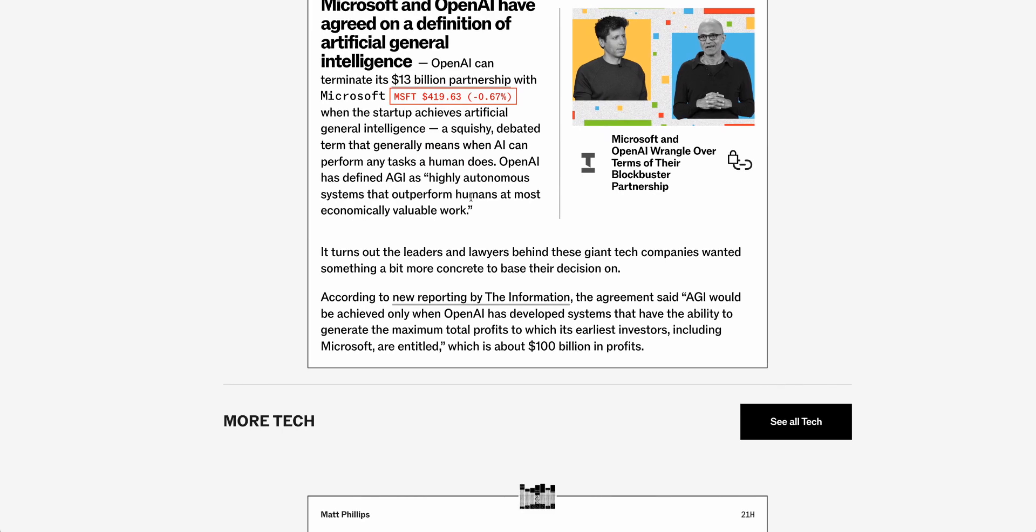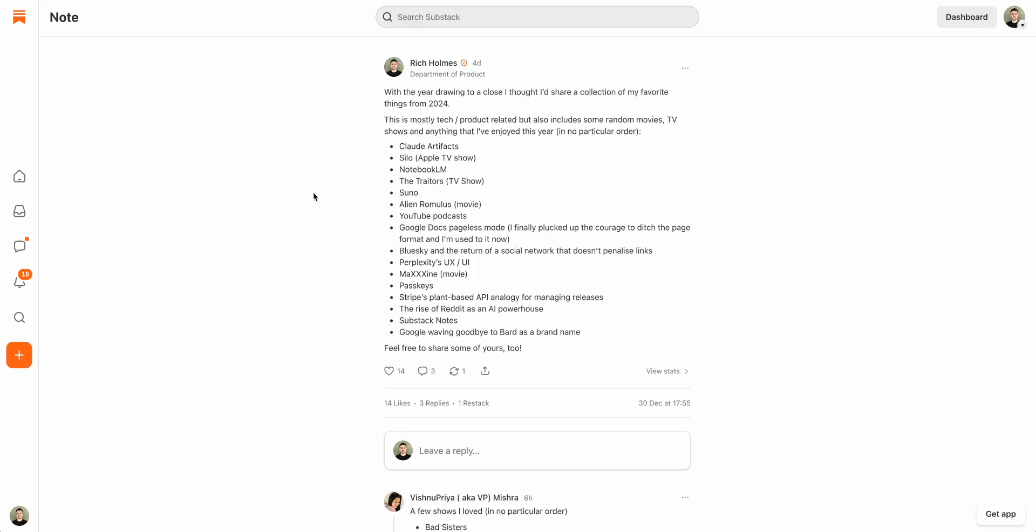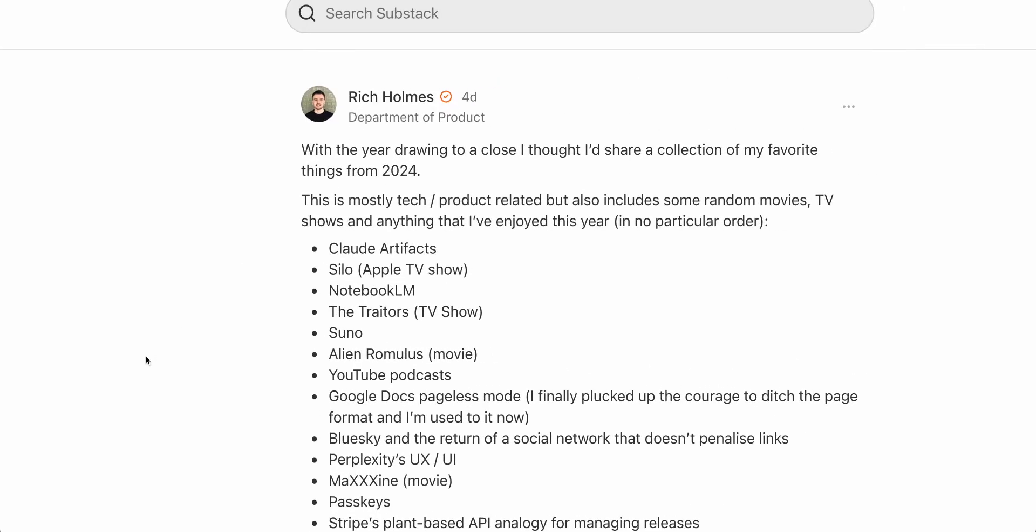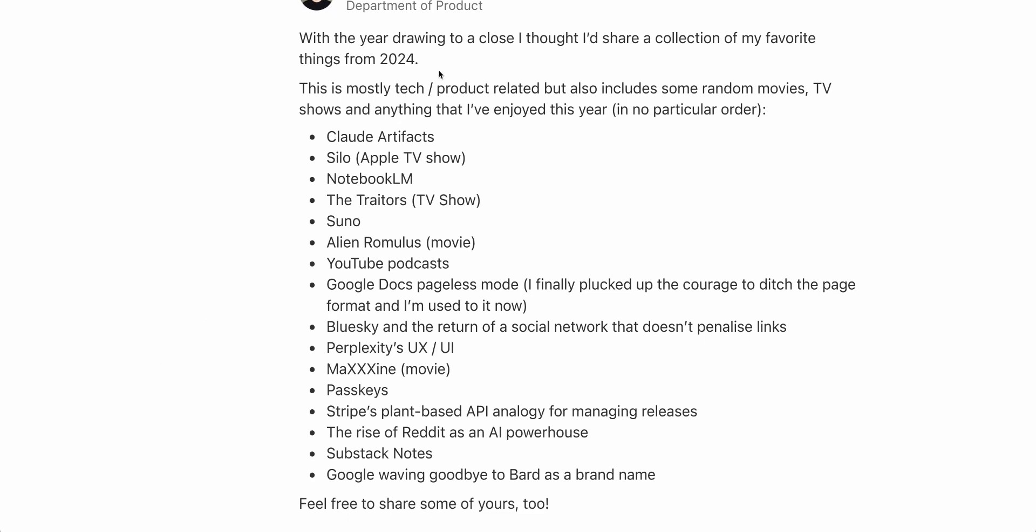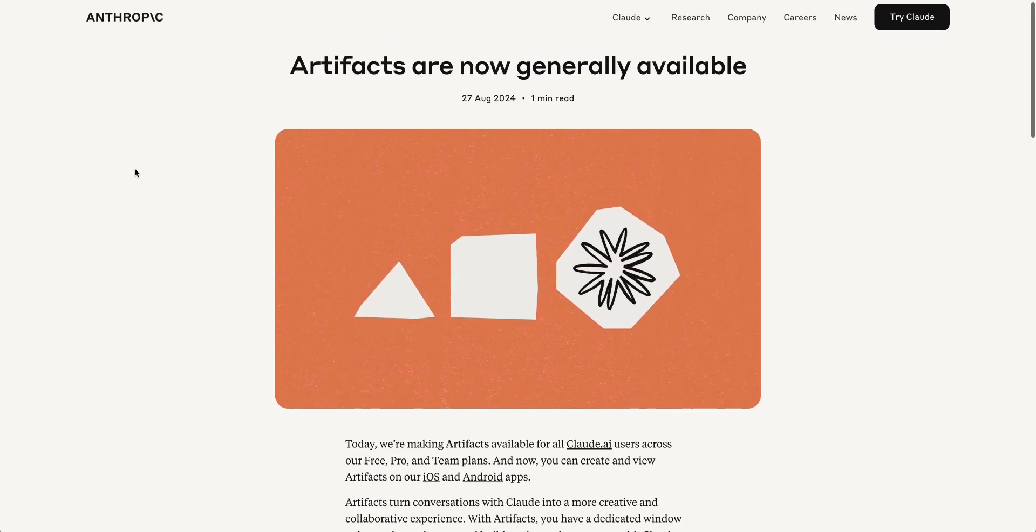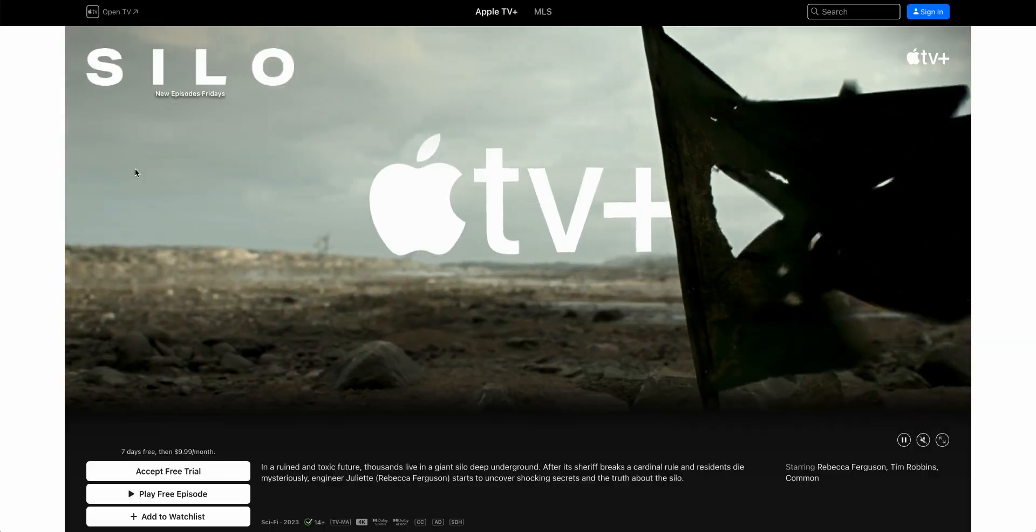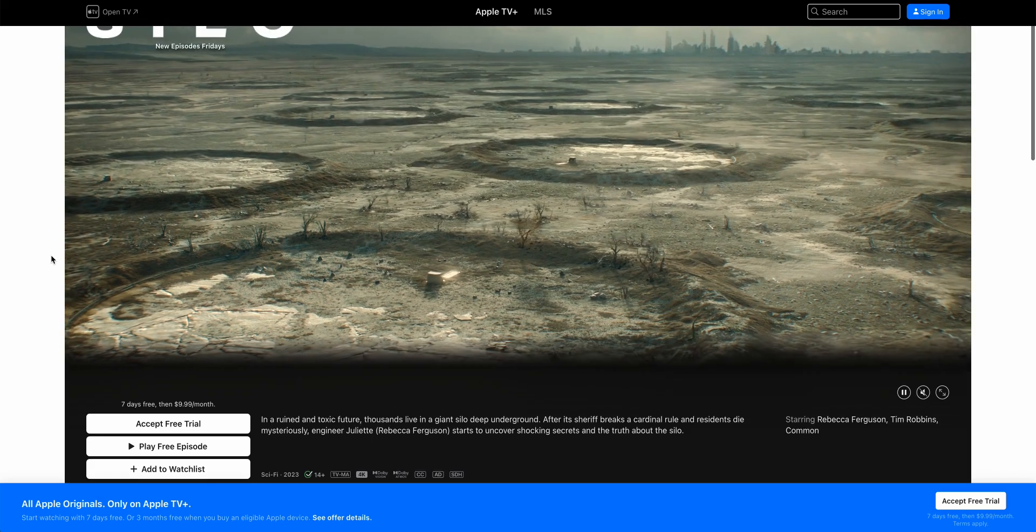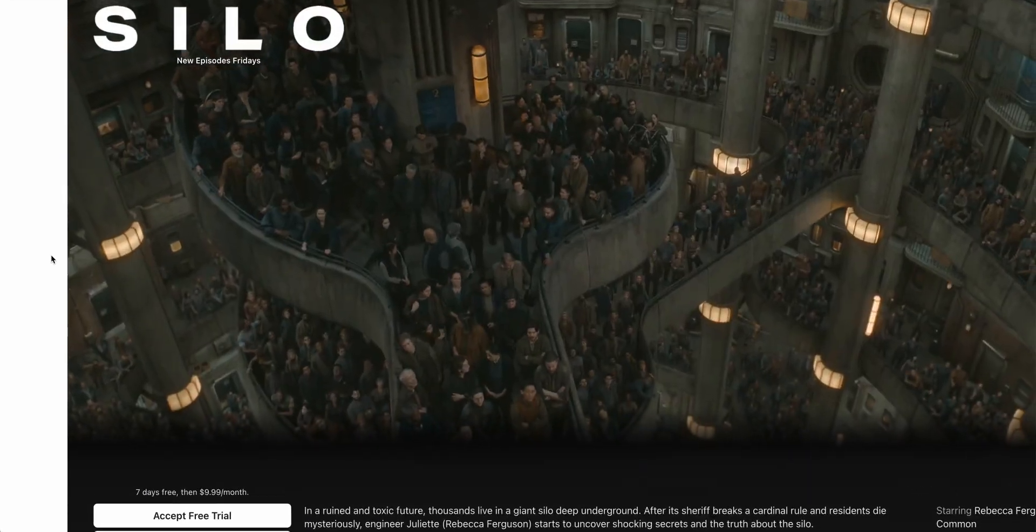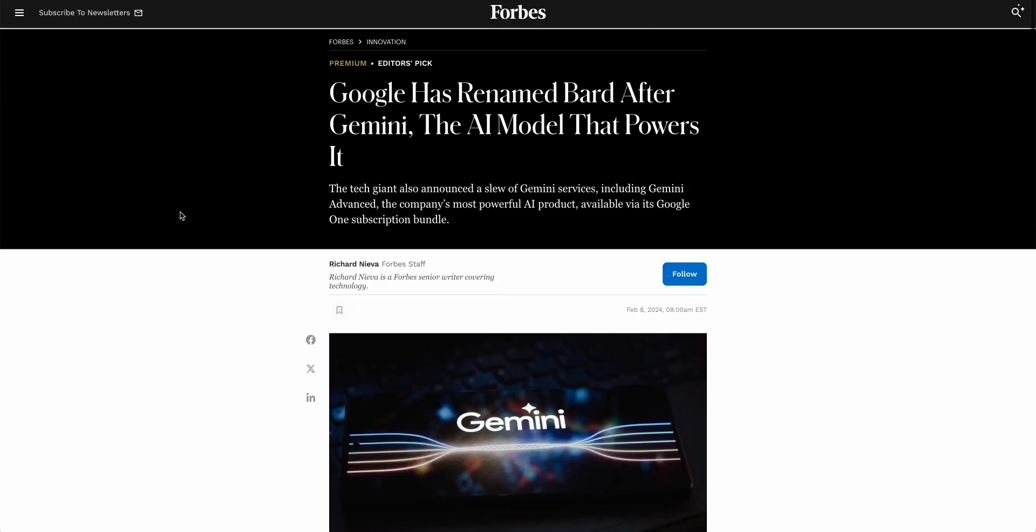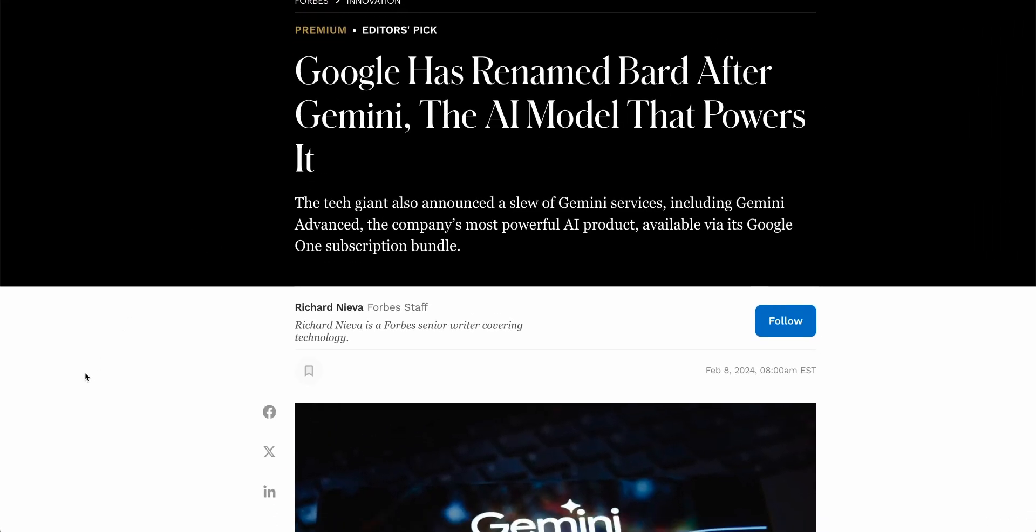Speaking of the year ahead and the year that's just passed us, I've put together a collection of some of my favorite things from 2024. So this is mostly product and tech related but there are also some other random things in there including TV shows and other things. Some of these include things like Claude Artifacts, which I love using to create small apps, the TV show Silo, Google's NotebookLM, the Alien Romulus movie, the rise of Reddit as an AI powerhouse, and Google waving goodbye to Bard as a brand name because we can probably all agree that Gemini is a far better brand than Google Bard.